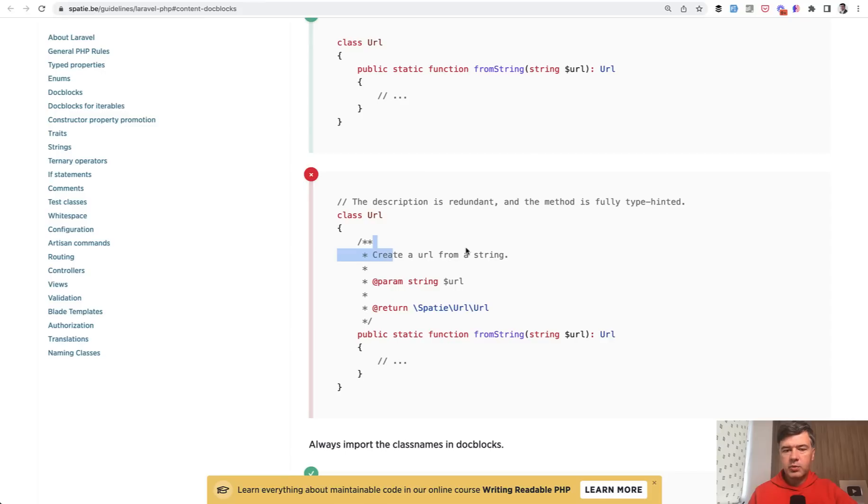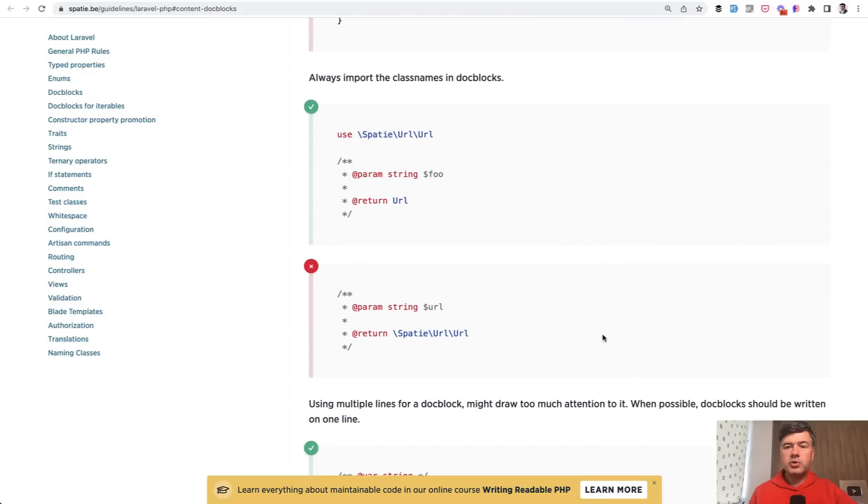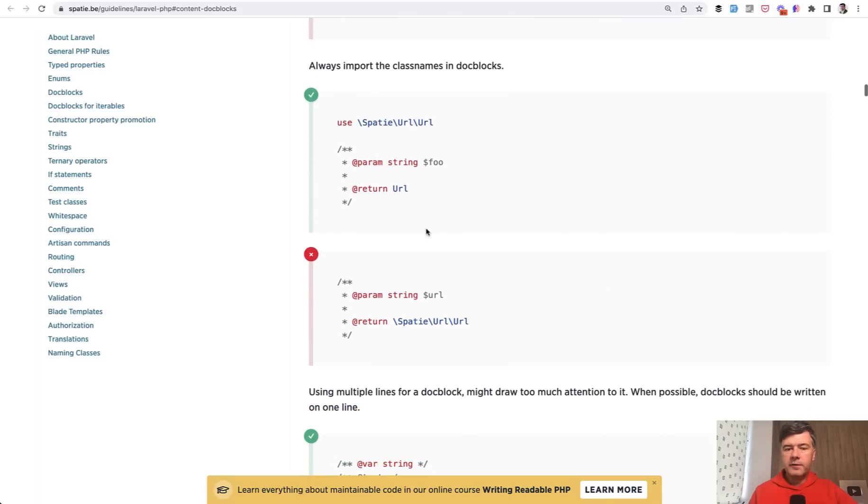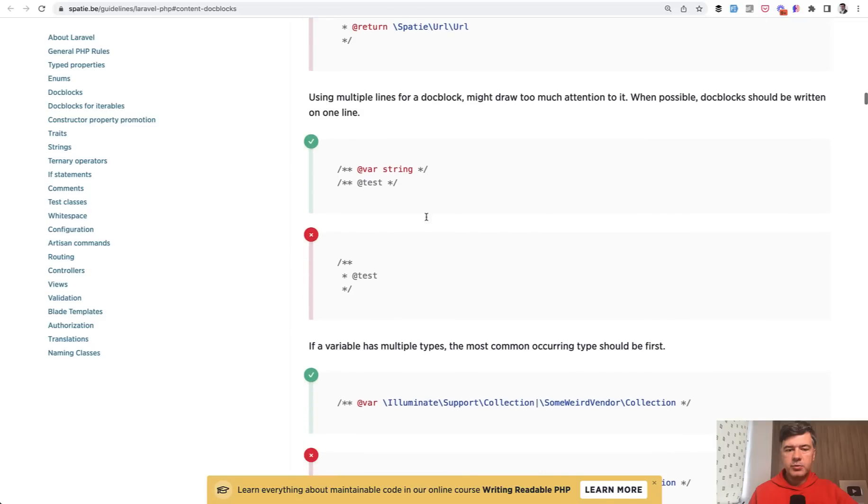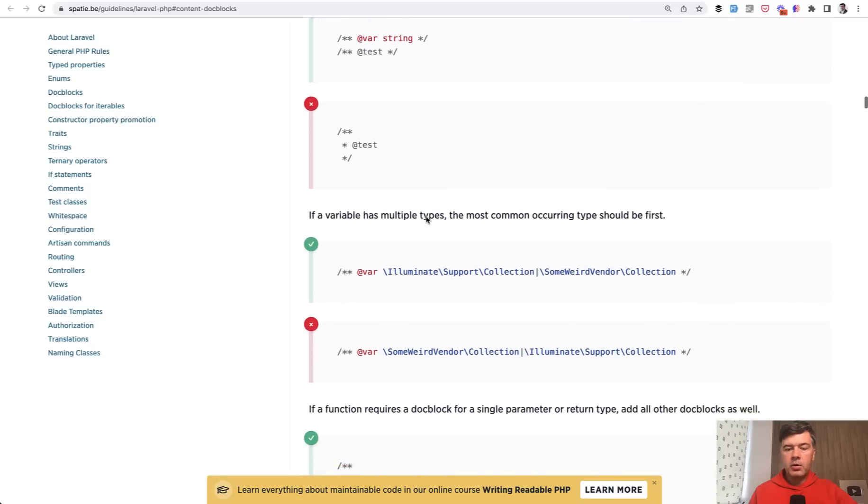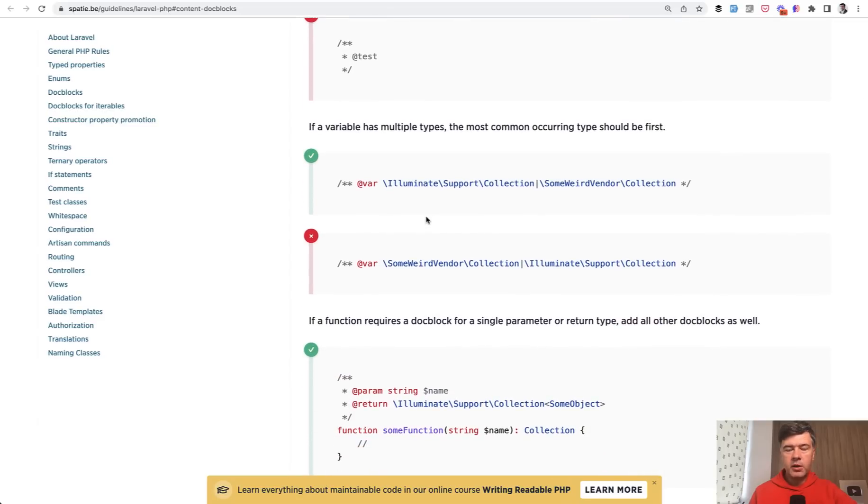In this case, create URL from string. Well, the method is called from string and returns URL. And also there are a few more comments about doc blocks. If you do use doc blocks, then a few ways Spatie guys do that with their own preferences. But that's not the point.